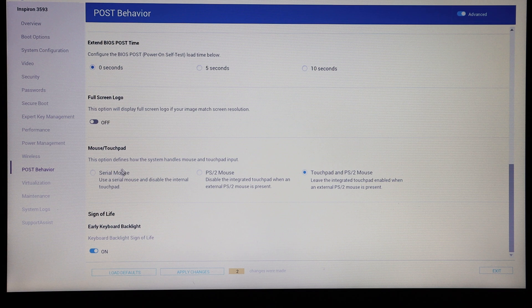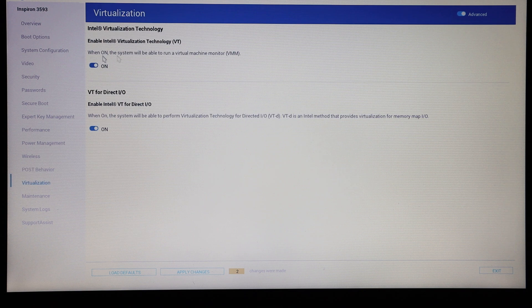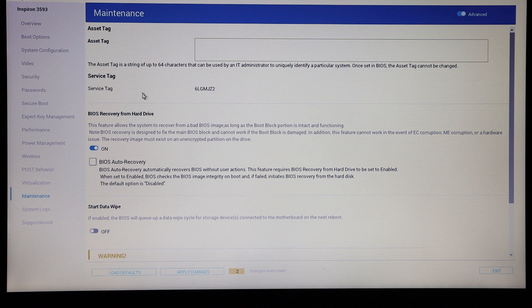There is a keyboard backlight option, though I don't believe this machine actually has a keyboard backlight so that isn't really relevant. There are virtualization options to turn on virtualization technology and direct IO. Then in maintenance we can set an asset tag — once you have set this you cannot change it.